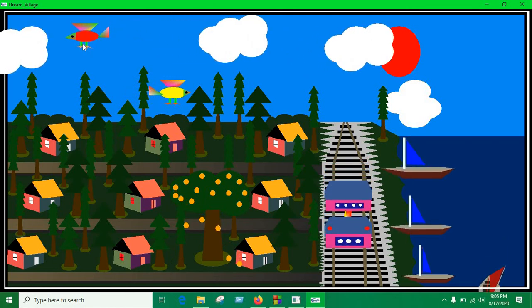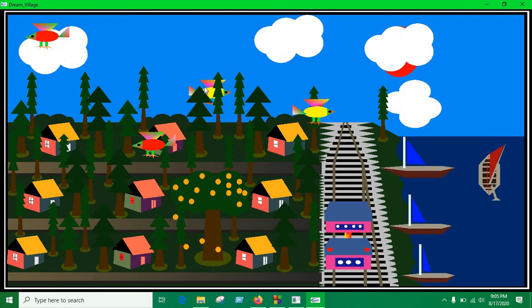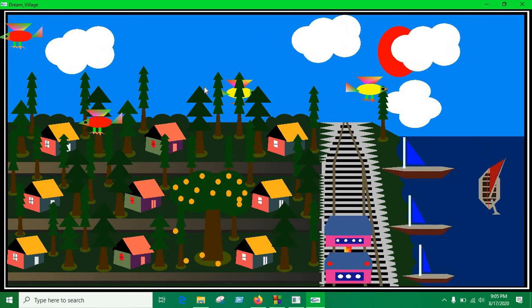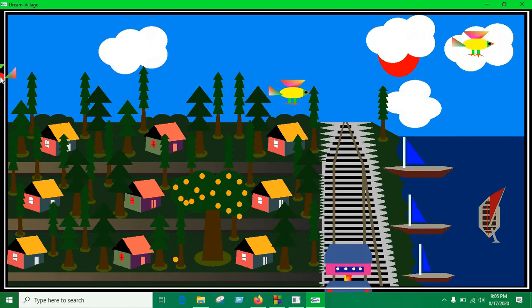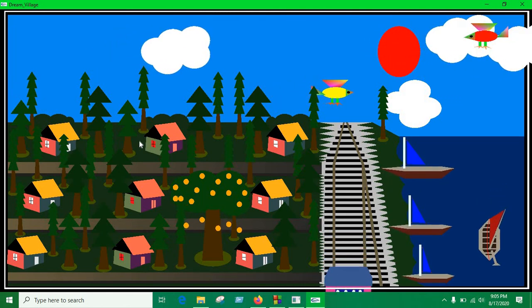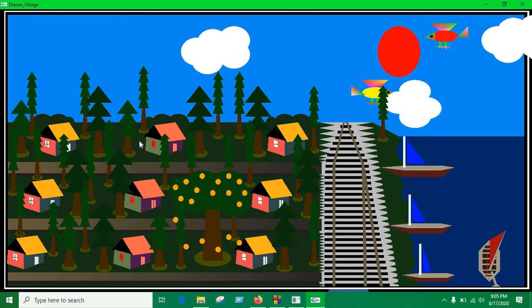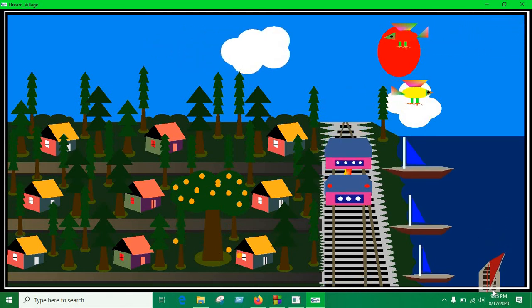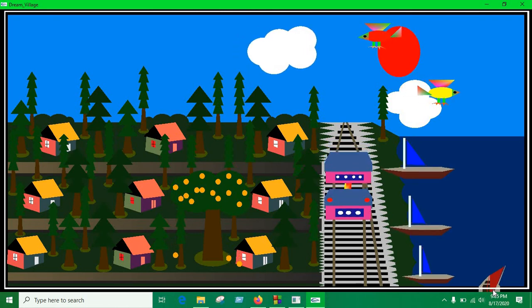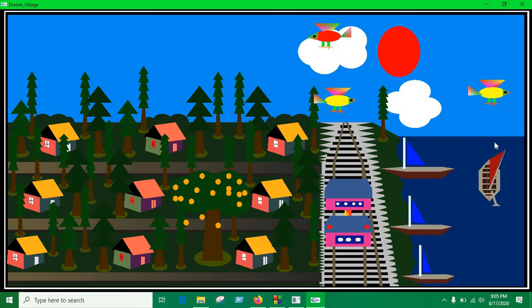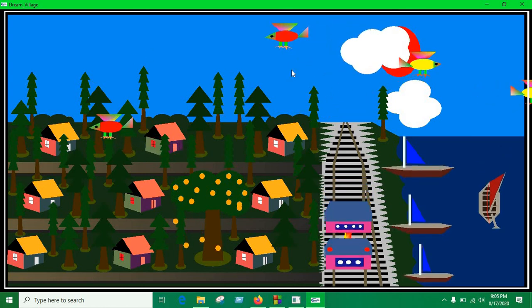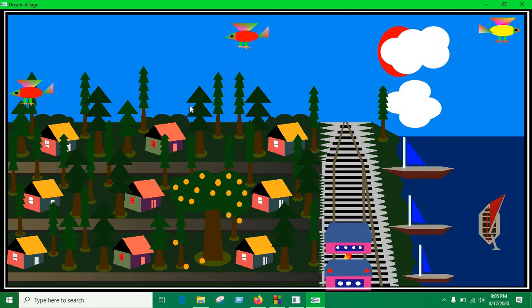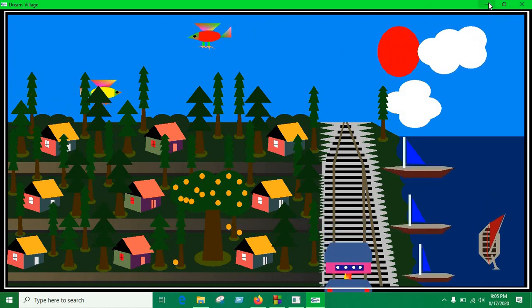So for moving this object, just use translate functions. That's very simple. Just keep translating whenever it translate to a certain threshold, come back to the original position and start moving again. Like this boat, it going out of the screen. And whenever it crossed a certain threshold, come back to the original position and start moving again. And same applies for the cloud, birds, and the oranges. And this was my project.